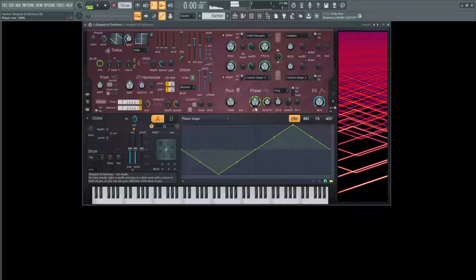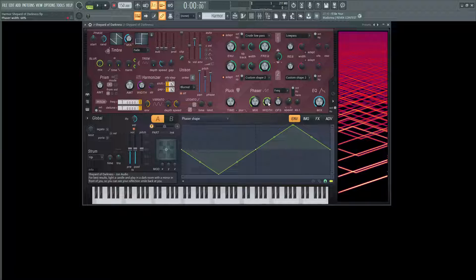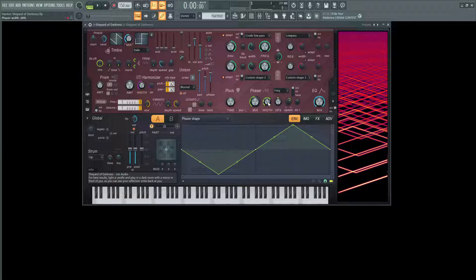It just becomes chaos at that point. It makes a really cool looking pattern here, but yeah, so 50% is kind of the sweet spot for this sound and it's definitely automatable. So if you want to move this knob around while things are going along in your session, it's a very cool effect as well.